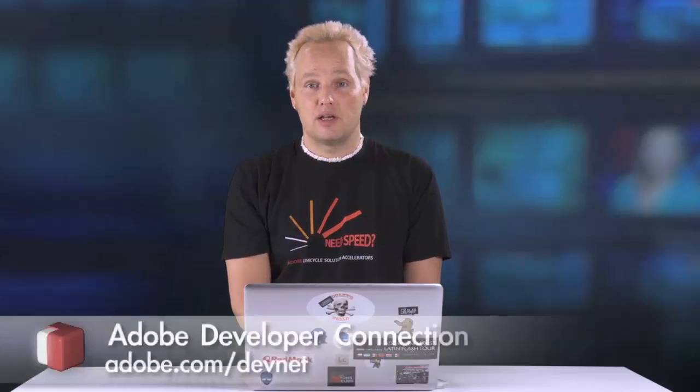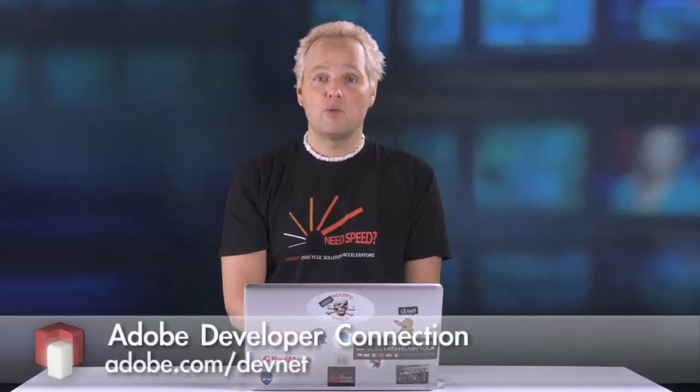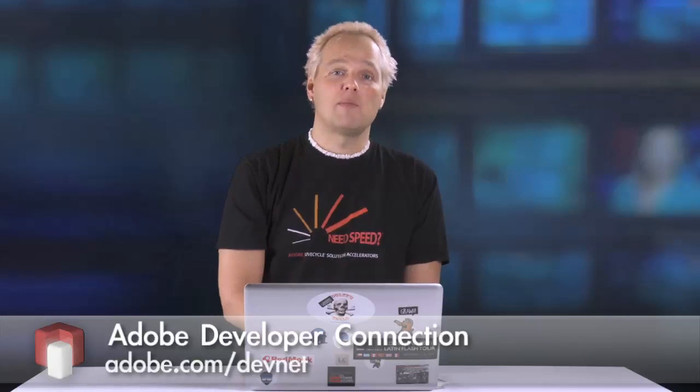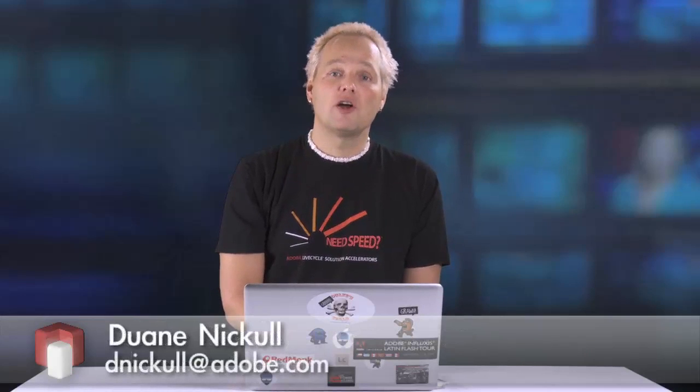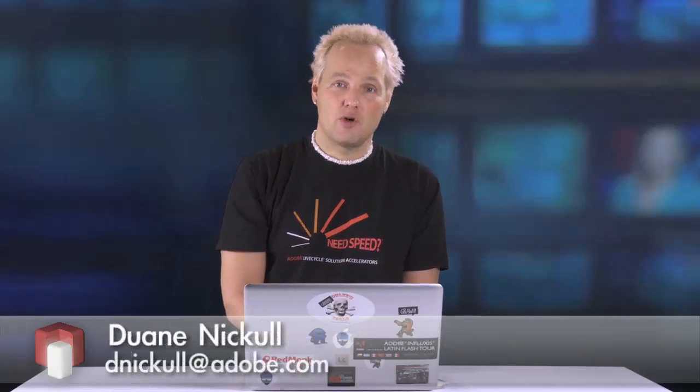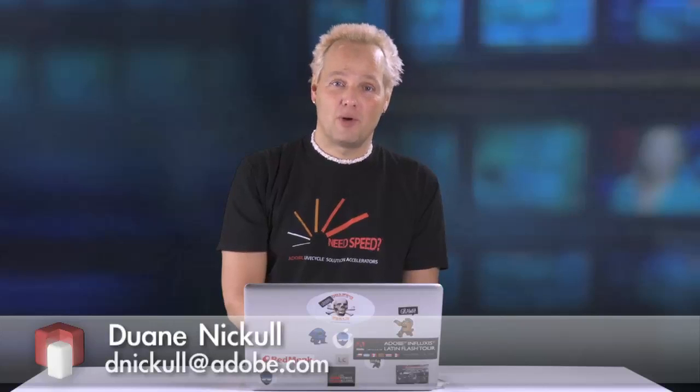It's so easy to use. There's so many possibilities and it takes a lot of the guesswork out of designing your PDF forms for LiveCycle ES. I'm Dwayne Nickel and I'm excited about LiveCycle. Contact us here at the show if you want the software.